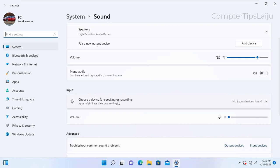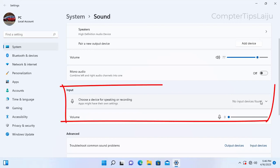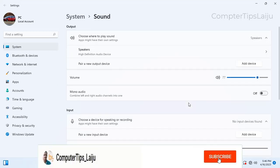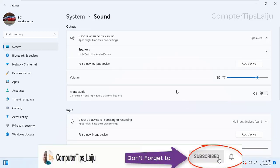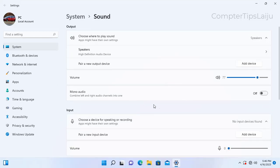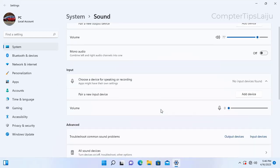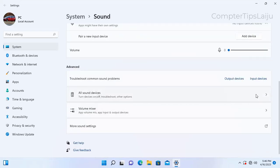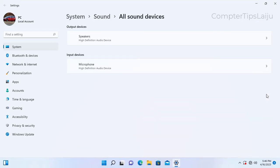And you can see here there is no input device and it is showing to add a device. We don't have to add the device, but just scroll down. Now click on the all sound devices. You can use this right arrow key also.